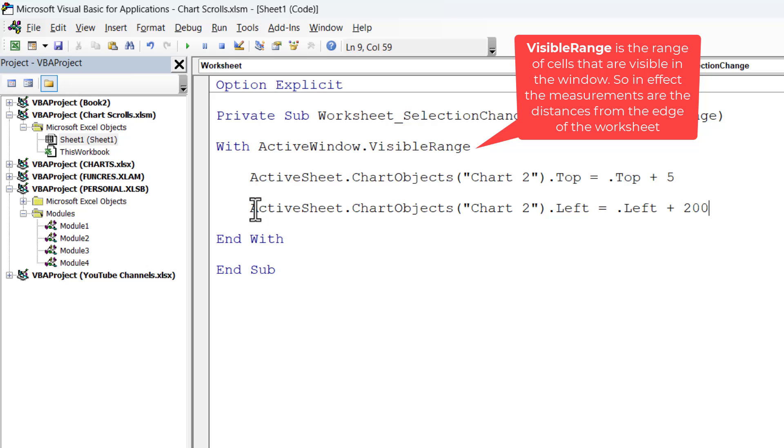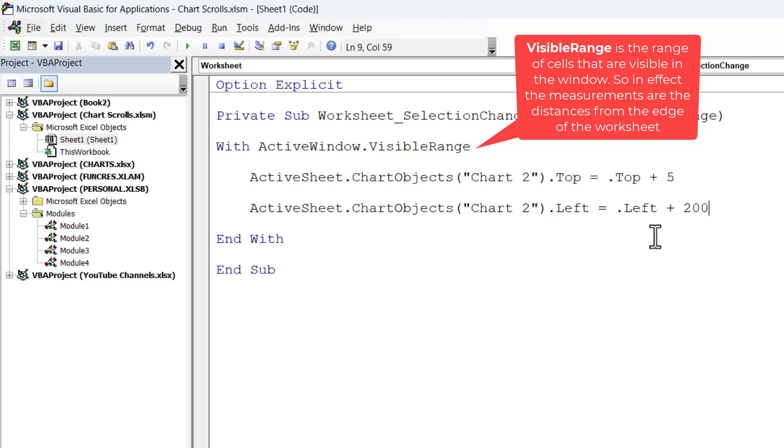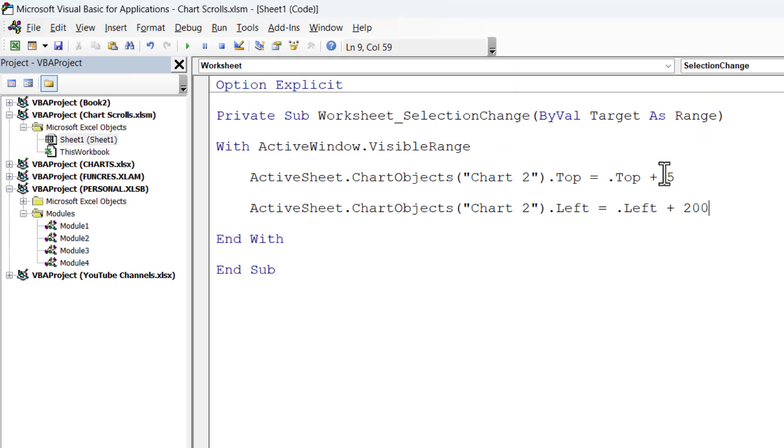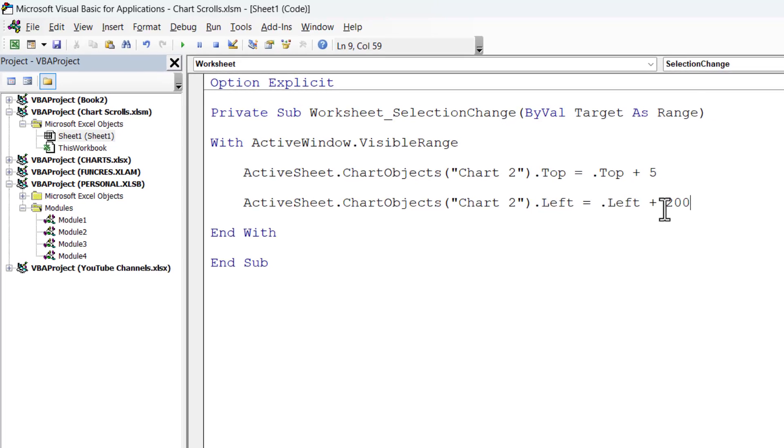And this line here is basically aligning the left of the chart object 200 points from the left side of the active window. So, those are your position coordinates, which you can change for your scenario.